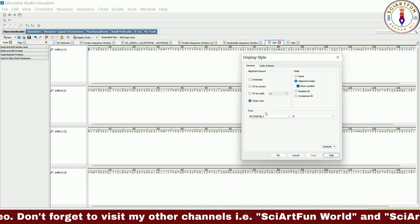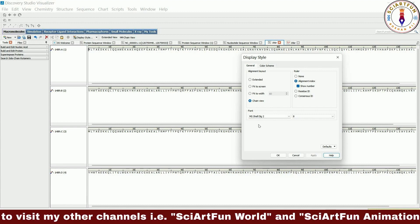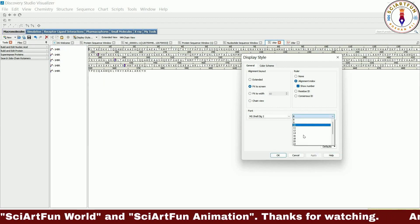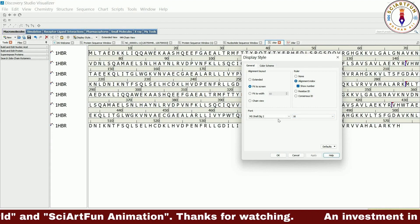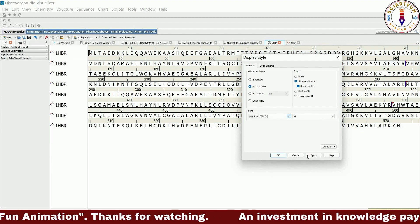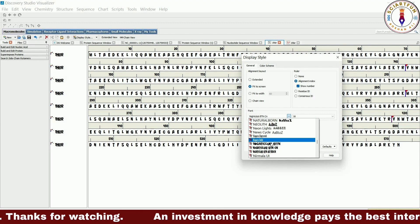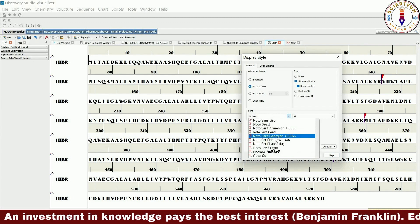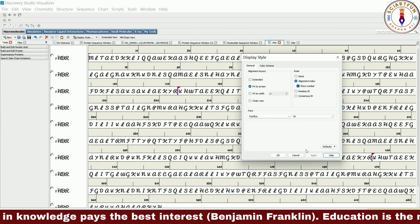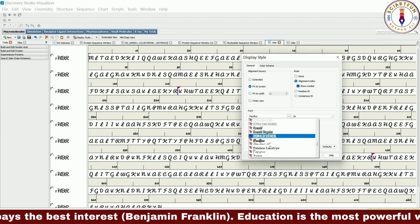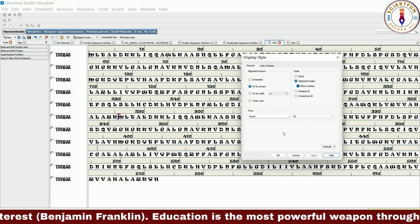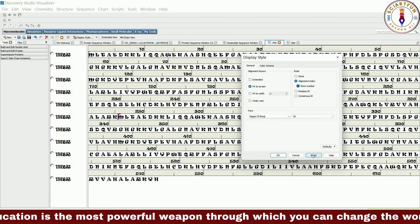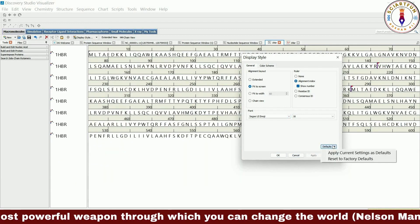The font section has two options. The first option changes the font style while the second one changes the size of the text. Let's increase the size of the text so it can be visible clearly. Now let's change the text style. Let's reset all the things to the factory settings from here.